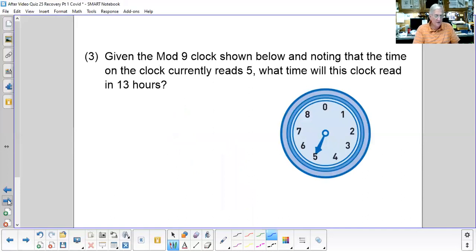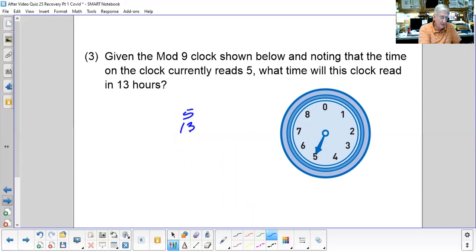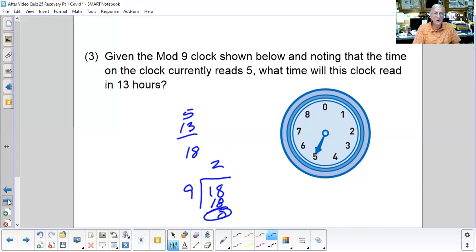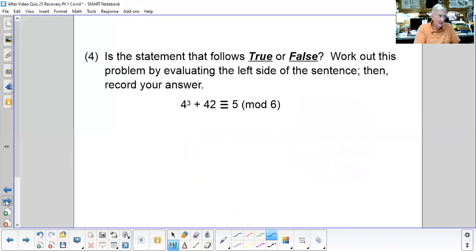Given the mod 9 clock with the time at five, what time will it be in 13 hours? I take 5 and add 13 to get 18. Dividing 18 by 9 goes twice with no remainder, so the answer is 0 — the time would be zero.